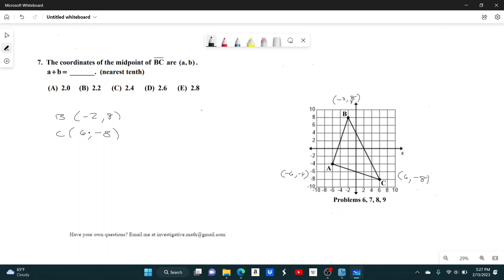To find the midpoint, you have to do it coordinate by coordinate — all you do is find the average. So if we want to find the x-coordinate of the midpoint, all you have to do is find the average of the x-coordinates. The average of negative 2 and 6: negative 2 plus 6 gives you 4, and then divided by 2 is 2.